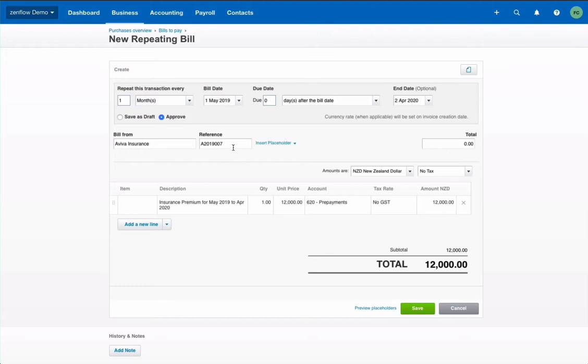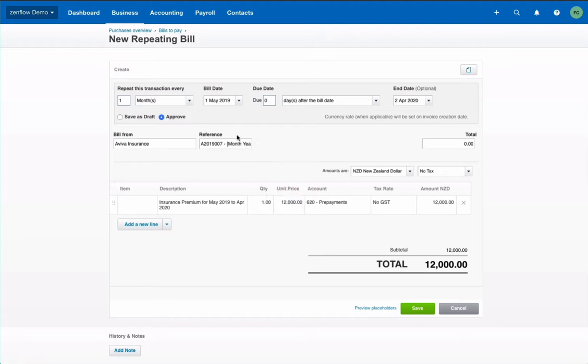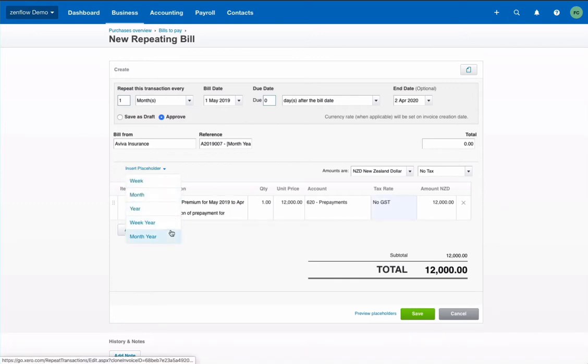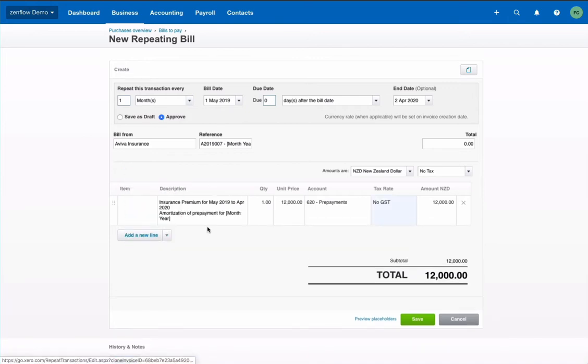So here we see that the contact information is in the prepayment amortization. And the reference comes from the invoice number. We can add a placeholder which will allow to see the month and year for which it's applicable. Description and etc. are already pre-filled. So that saves a lot of time. We can just add information. Amortization of prepayment for. And I can add a placeholder again. Month year.